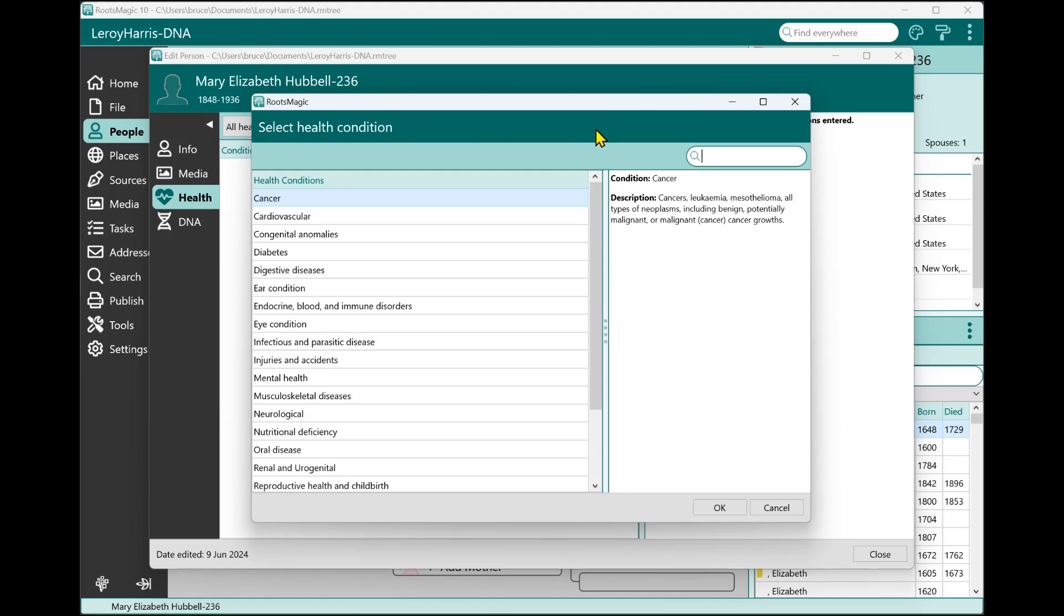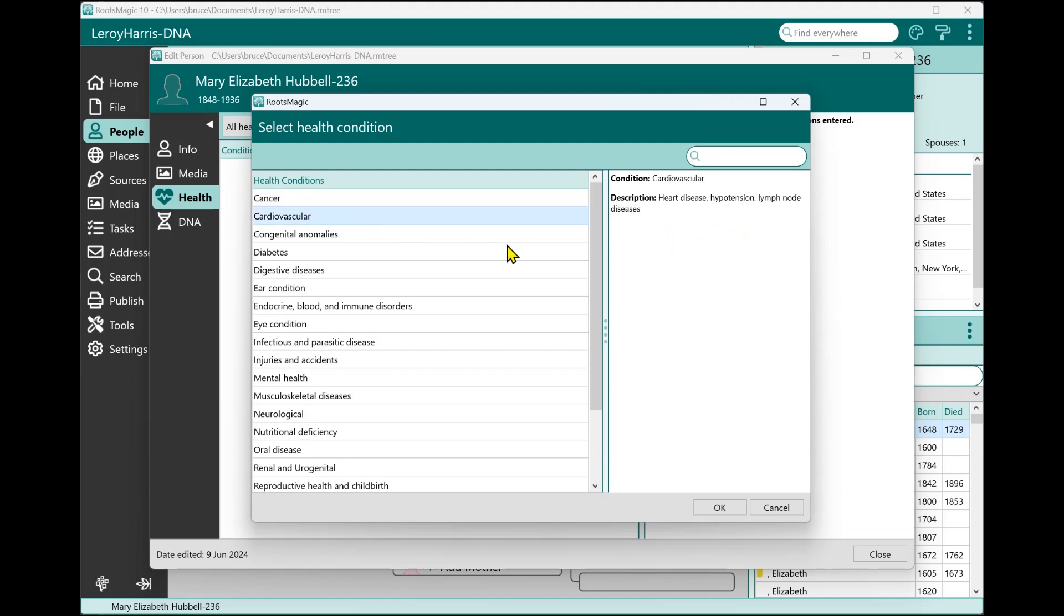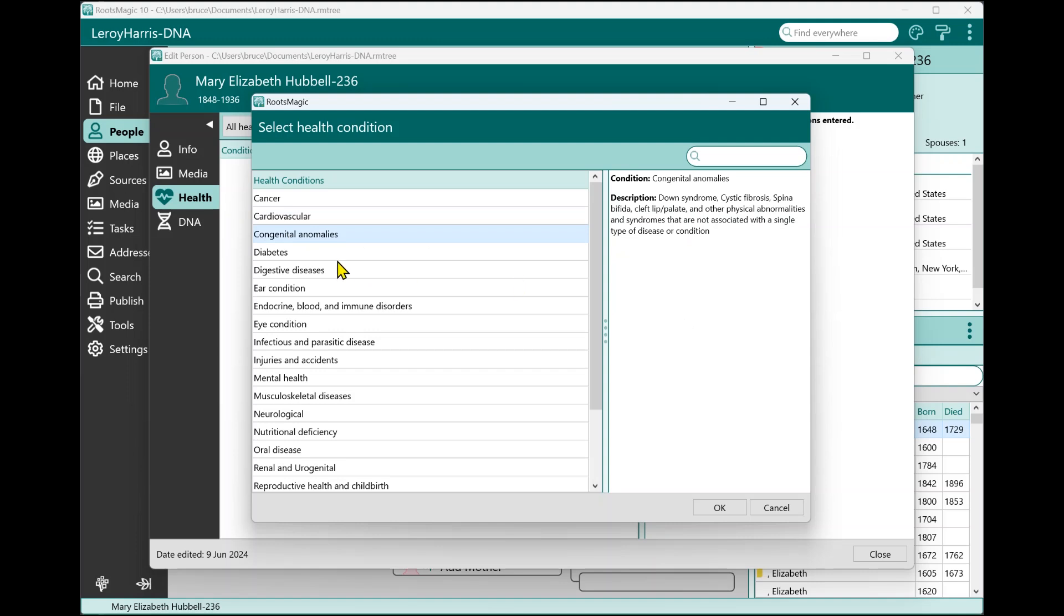Now this is a standardized list of health conditions. As you move through each one over here on the right, it's going to show you what that particular category or condition entails. For example, cancer would include cancers, leukemia, neoplasms, and so on. Cardiovascular would include heart disease, hypertension, things like that. Congenital anomalies would be things like Down syndrome, cleft lip, things like that.